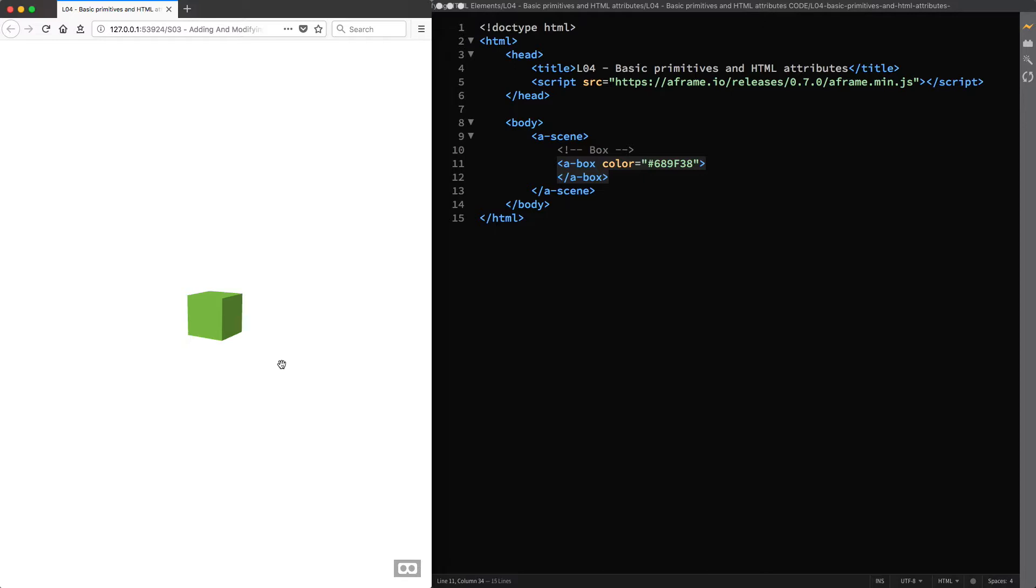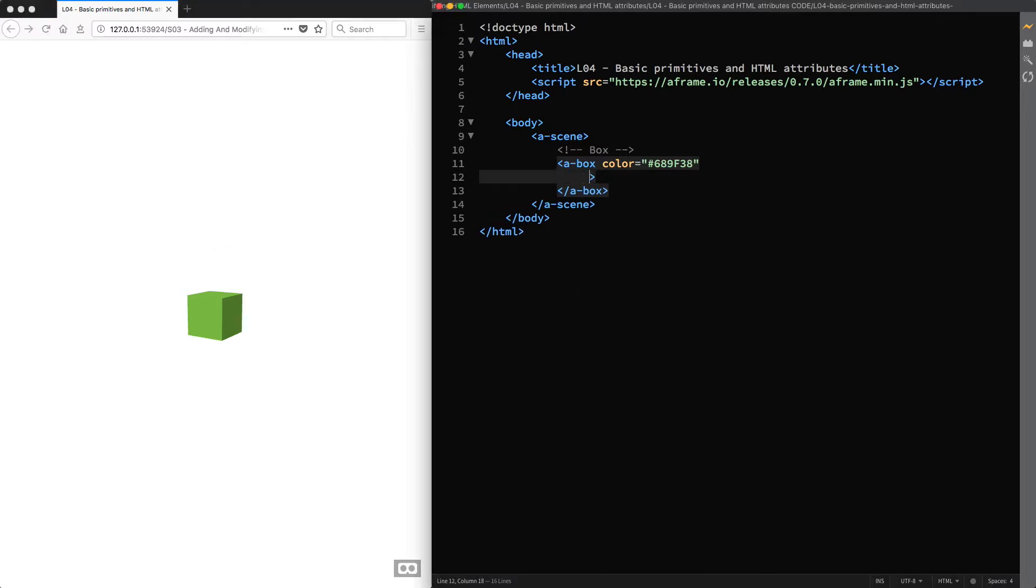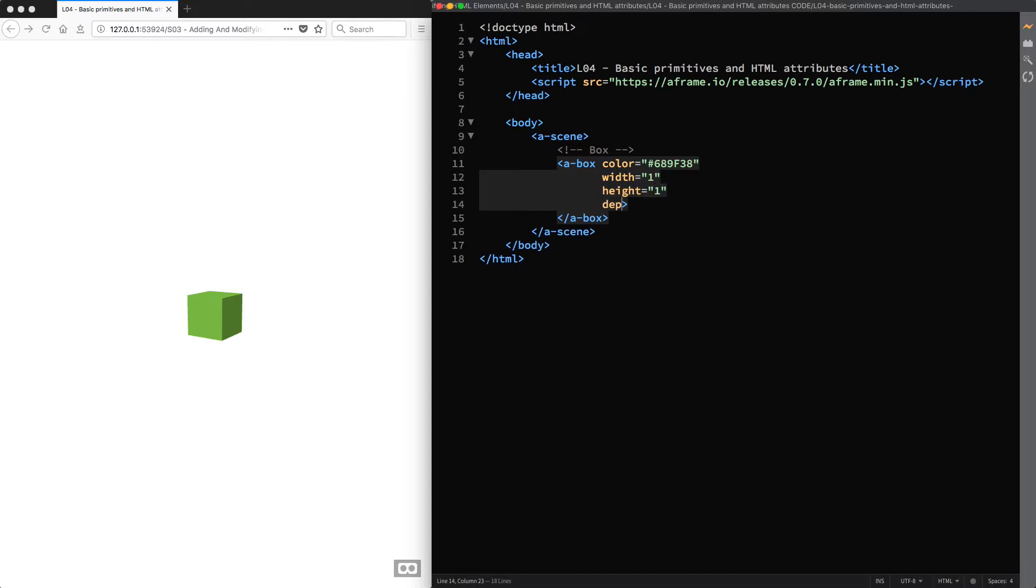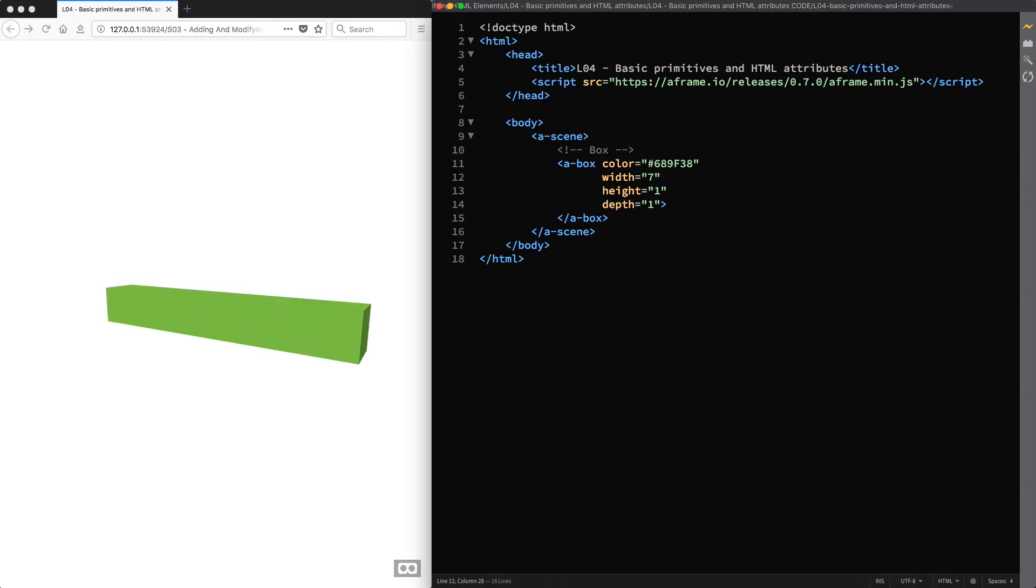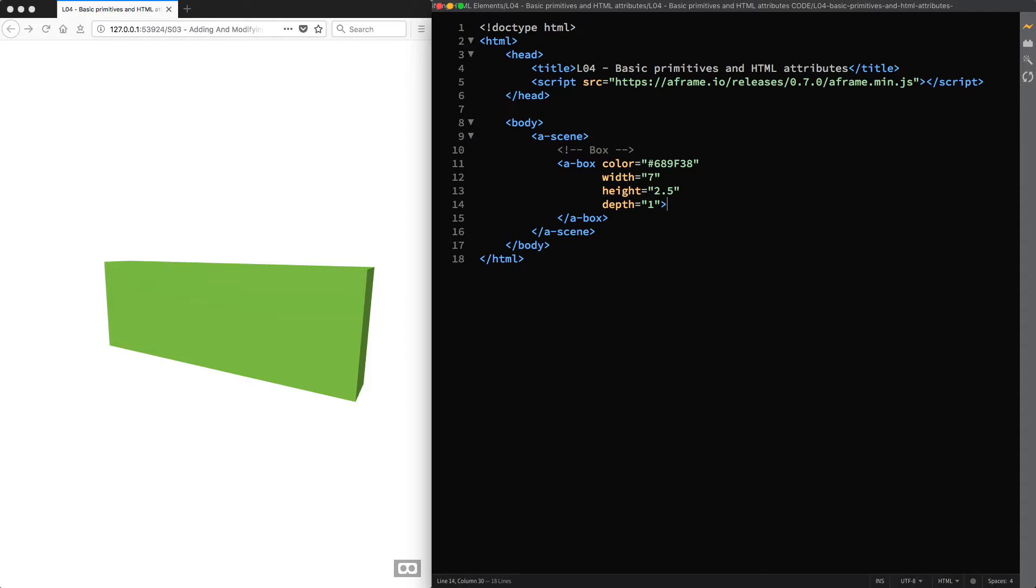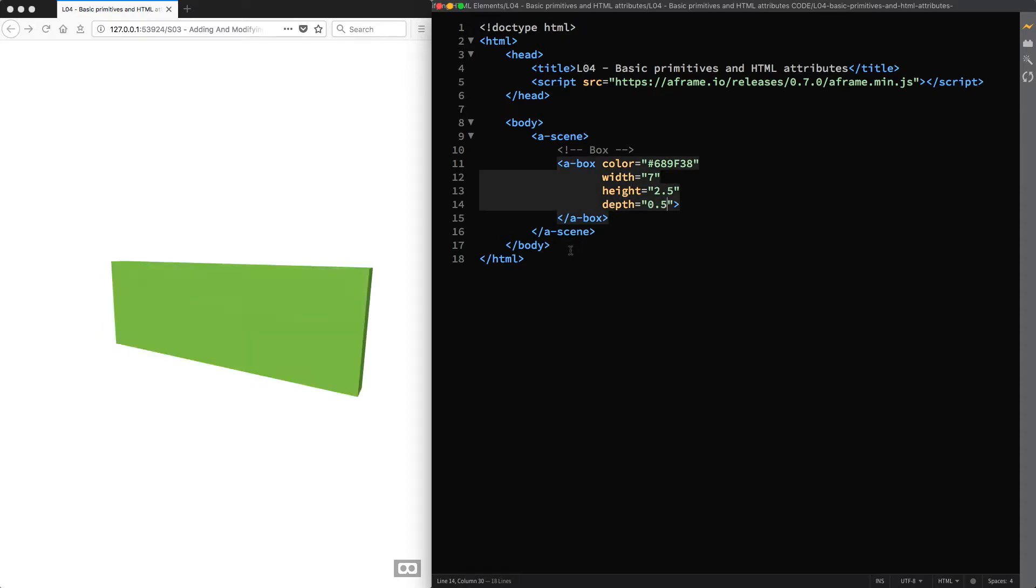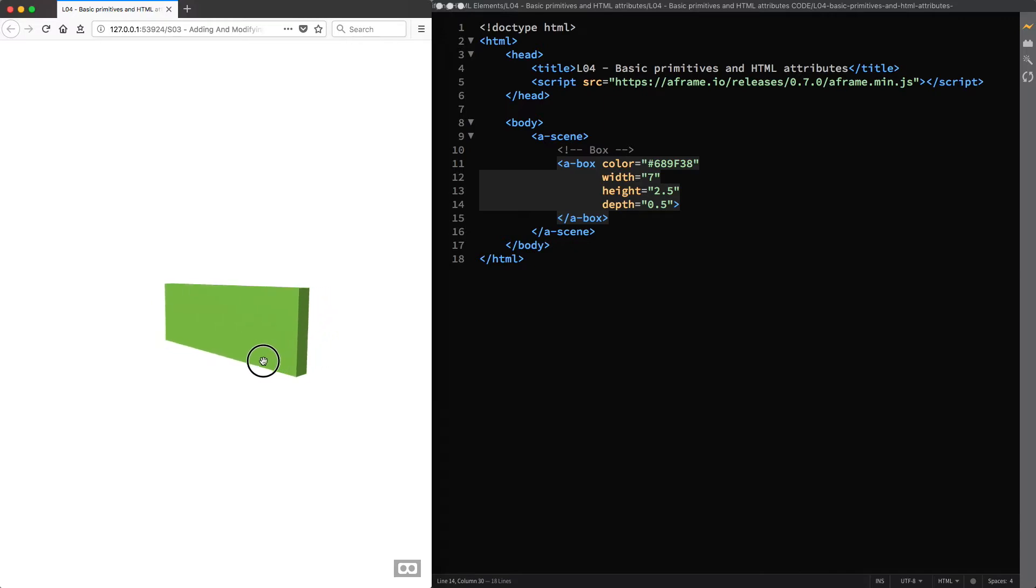Now let's change the size of our box. The basic HTML attributes of the A-Box primitive have the following values: width 1, height 1, depth 1. That you can change, for example, to turn the cube into a wall. So width 7, height 2.5, depth 0.5. And we have quite a different shape now.